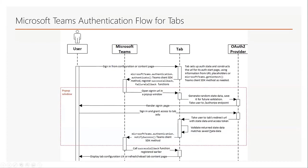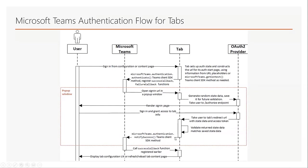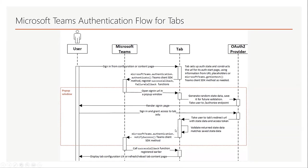On the provider side, the user signs in and grants access to the app. The provider takes the user to the tab's OAuth redirect page with an access token, and if everything is okay and the state is valid, it's going to call notify success function and Teams closes the pop-up and renders the UI.